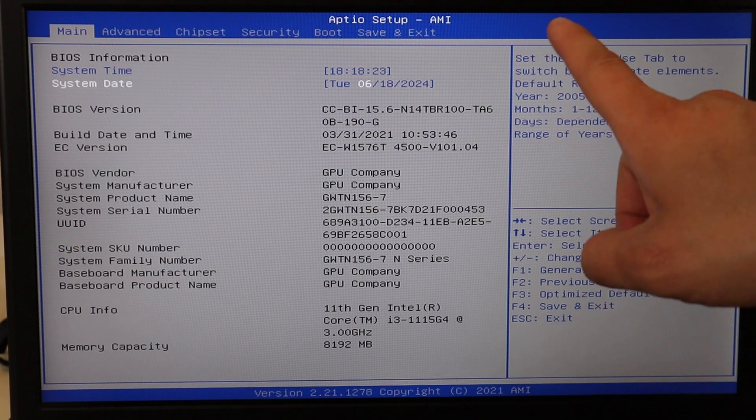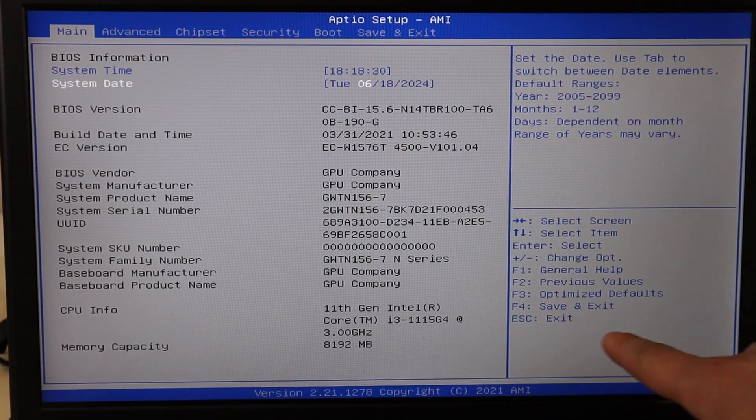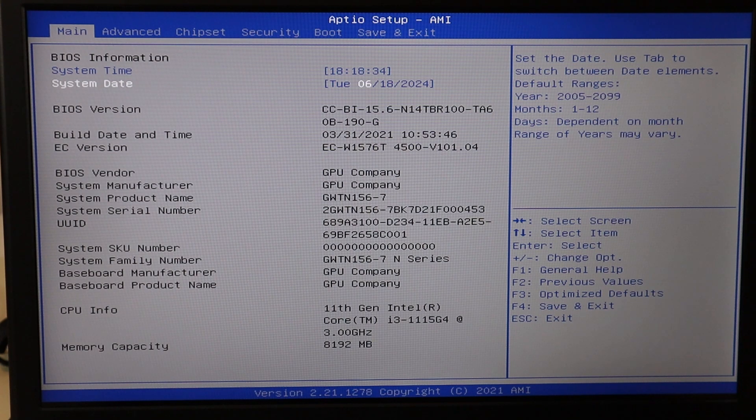Then save and exit — for me that would be F4, but find the save and exit key for your BIOS and restart your computer. If this fixed your problem, it could have just been a one-time error. However, if your date and time continues to be wrong every time you start the computer, that could be a sign that your CMOS battery is bad and needs to be replaced. That's a small battery on your motherboard that keeps power to BIOS even when your computer is off. I'll have a video link up top and below in the description showing you how to get inside a computer to access that component. If you need help with your specific model, leave me a comment with your make and model number.